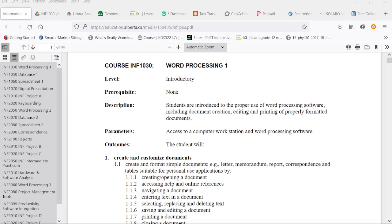Hello and welcome to the introductory video for Word Processing 1. This entire playlist will cover the contents of the Word Processing 1 module.